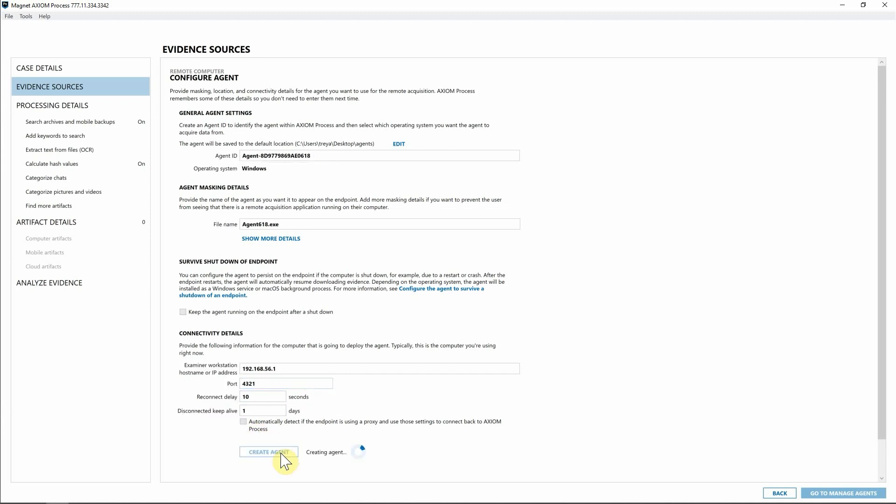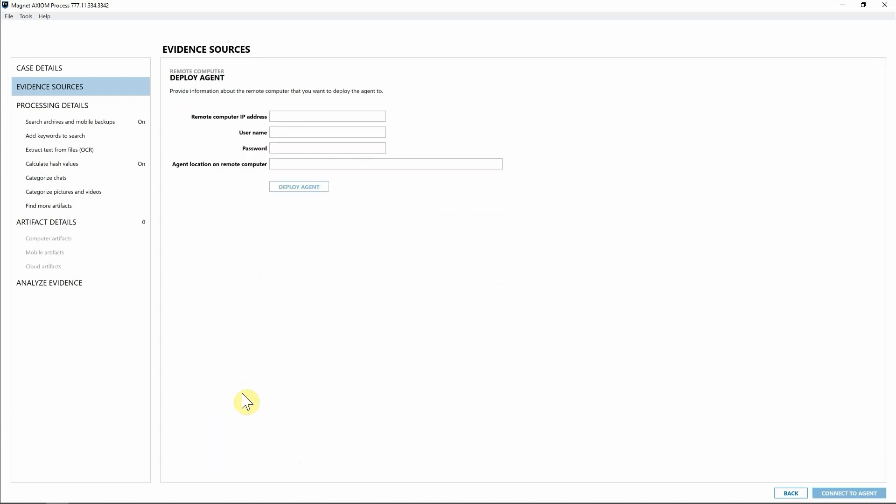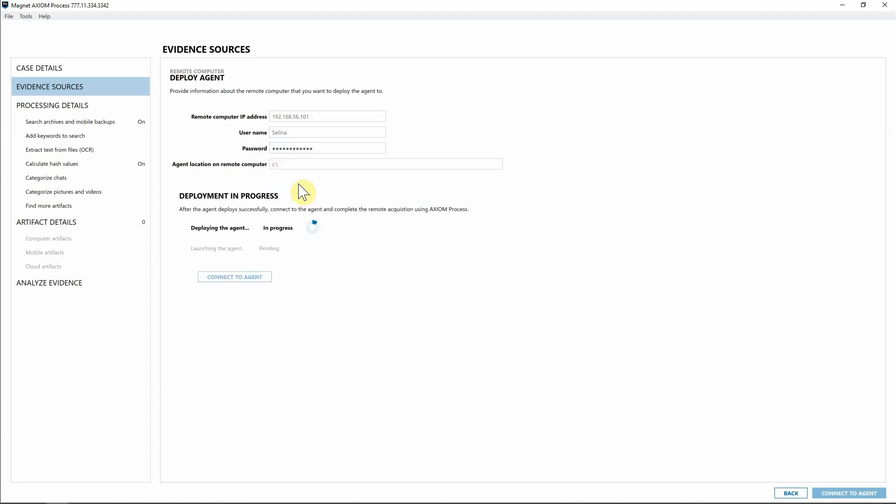So with this, I'm going to go ahead and hit create agent. Now that we've created that agent, I'm going to go ahead and hit deploy. Now I need to put in the information for the remote computer. So let me go ahead and enter that information in. And where I want that agent to be saved to that endpoint. We'll just put it at the root of the drive.